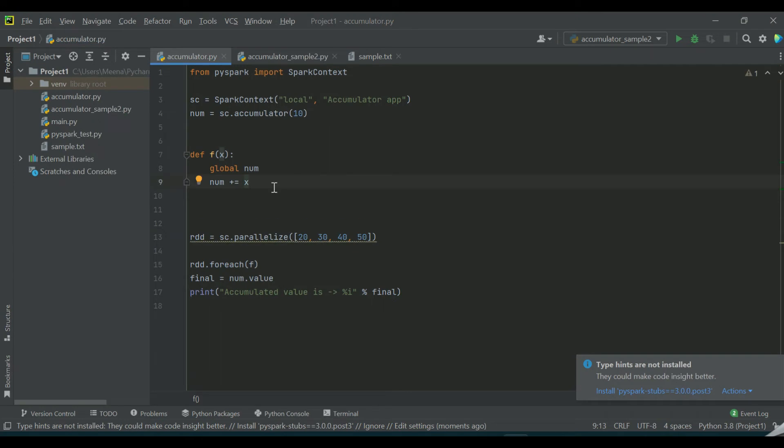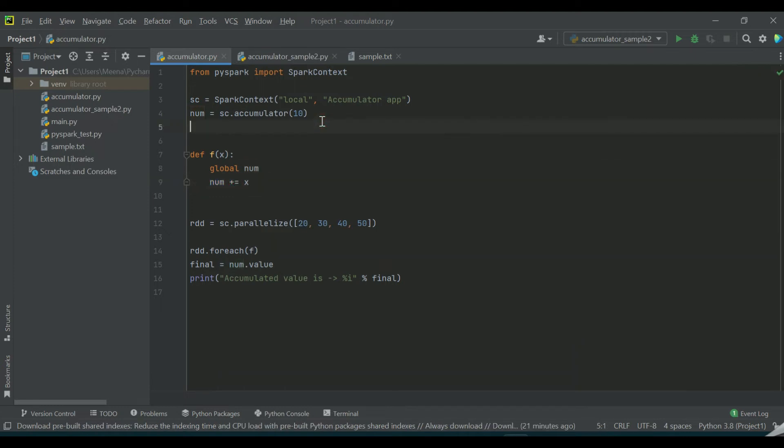In this function I am trying to increase the value of this particular accumulator variable with the help of the += operator. So you have created an accumulator and you have increased the value with the help of this particular operator.